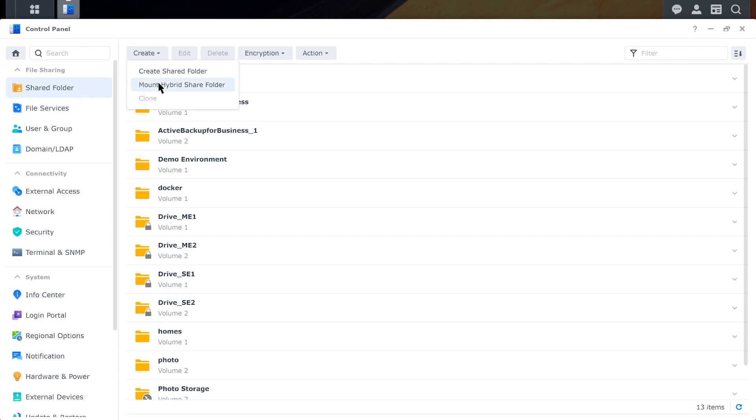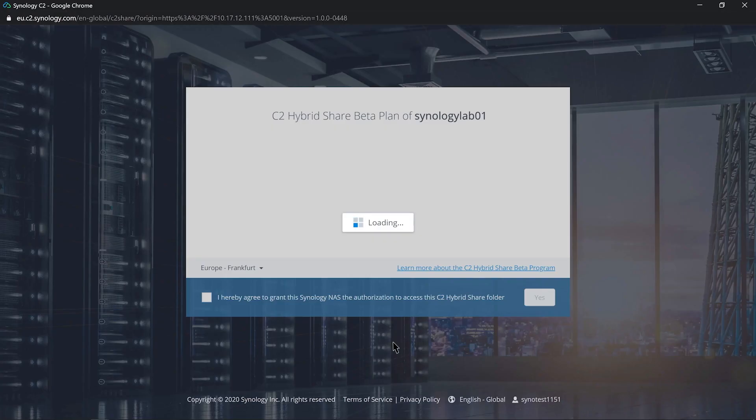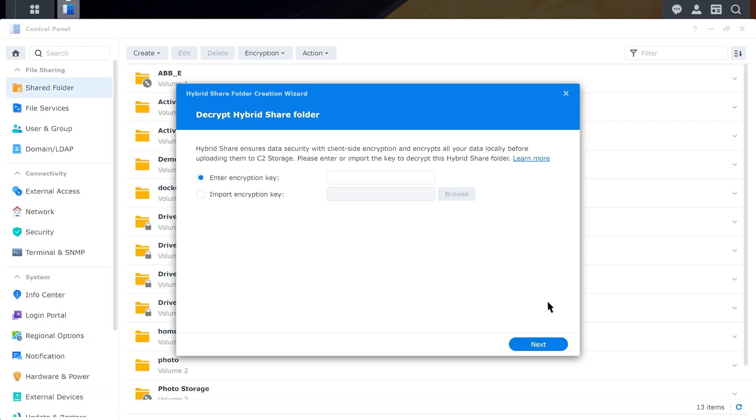Once we do that, it will prompt us to log into our C2 Cloud account. And from here, we'll enter our credentials. We'll see how much space we have available. And then it's going to prompt us for an encryption key. And this is an important step and an exciting step.